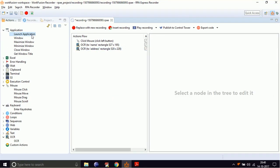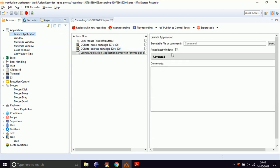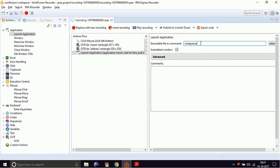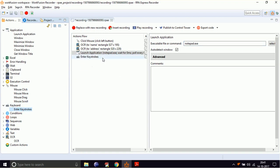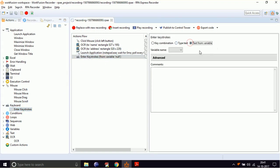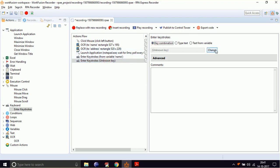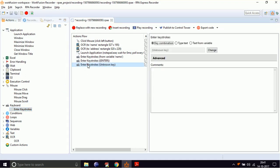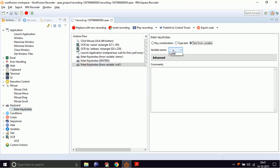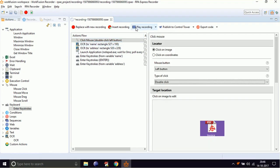Now to paste the result in Notepad from the name and address variables, double-click on Launch Application and type notepad.exe in the executable command text box. Now drag and drop Enter Keystrokes, select text from variable, and select the variable name to the name variable. Drag and drop Enter Keystrokes again, select key combination, select Change, and press Enter. Again drag and drop Enter Keystrokes, select text from variable, and select the variable name to the address variable. Now let's play our recording.